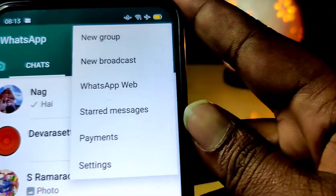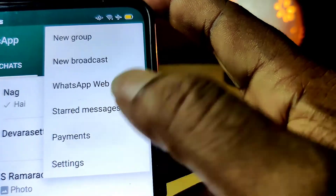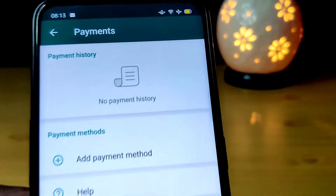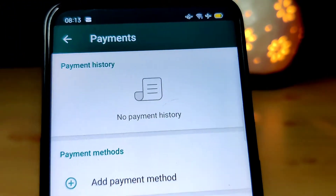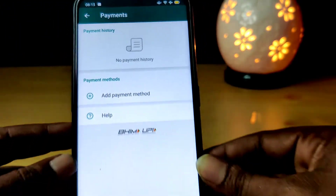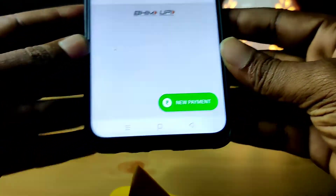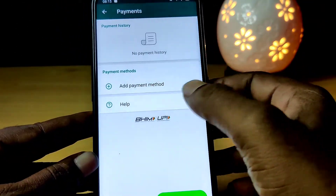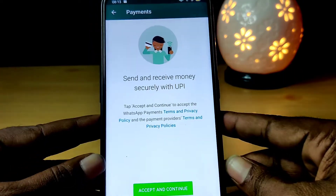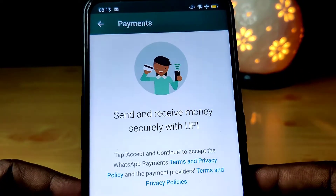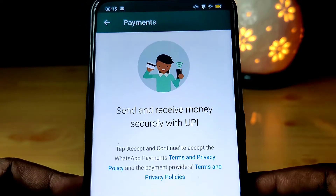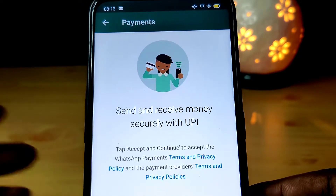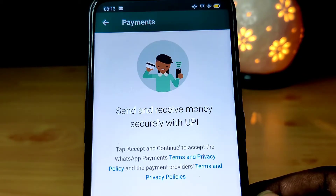We will tap and check the payment option. This option will be available for payment. I will check the payments. Payment methods — we will open the payment option. Let's see what we have to do with the account. We have to send and receive securely with UPI. We have to do the UPI transactions.